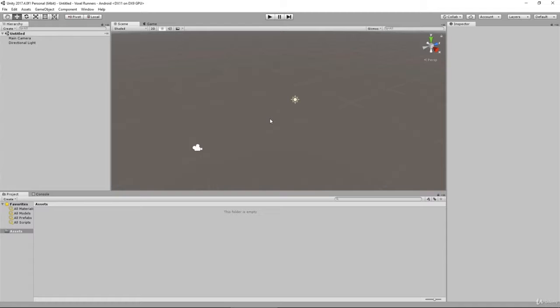Now one other thing we're going to do is set it up so that we can see our game view and our scene view at the exact same time. To do that, all we have to do is click on Game here.